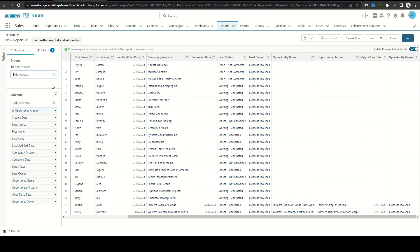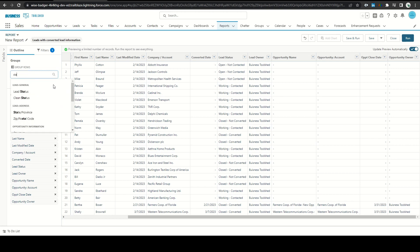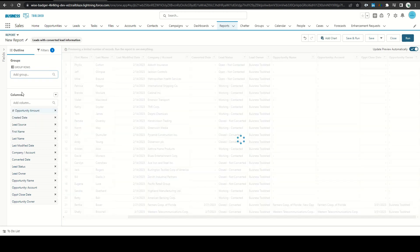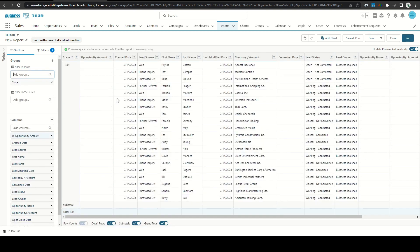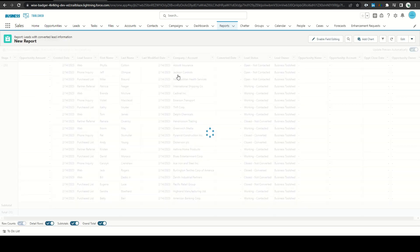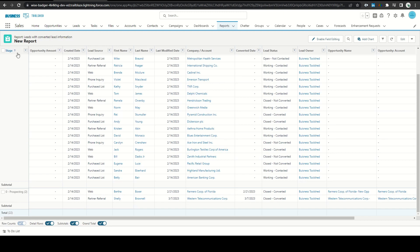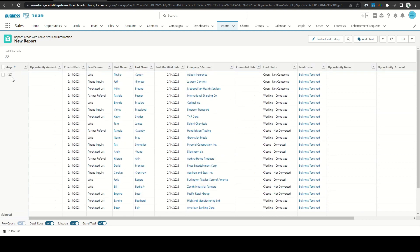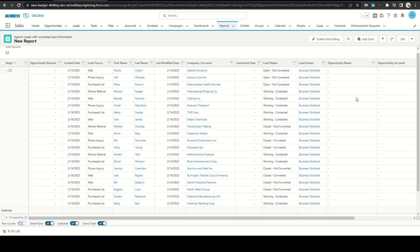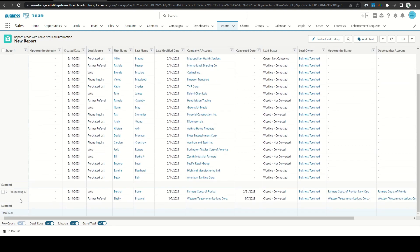So if we want to group, type in stage and add that here. We'll now group by stage. If I click run you can see that 20 of my leads have not been converted but two have and are in zero prospecting.